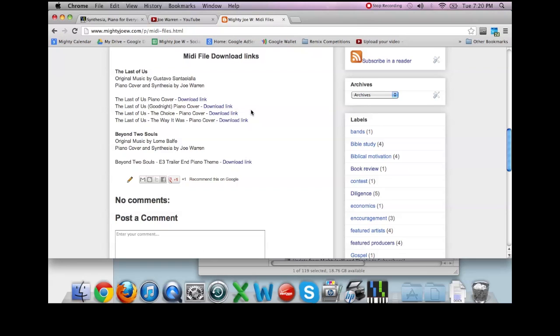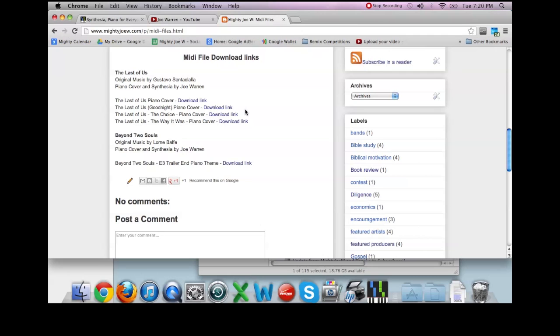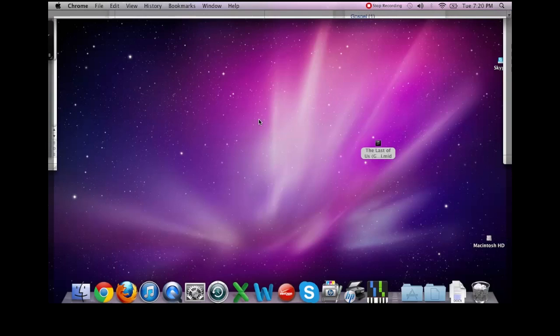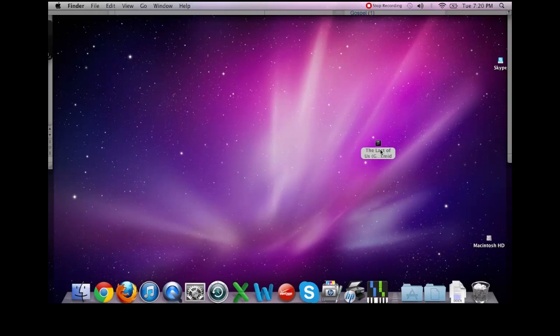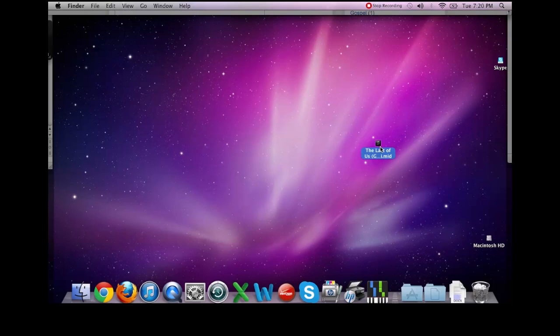So that is quick and easy. And another thing about MIDI files is that they work with any digital audio software. So if you're using anything such as Pro Tools, Logic Pro, GarageBand, FL Studio, Reason, any of those, it'll open up in there as well. So let me show you what that will look like.